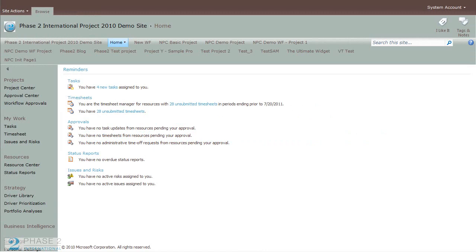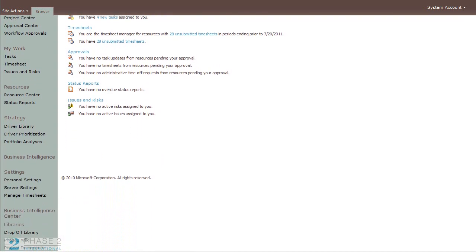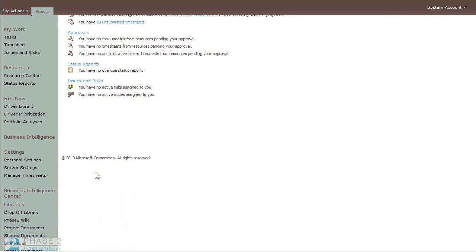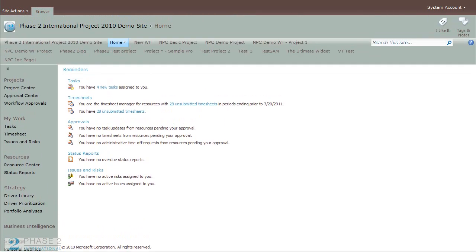Microsoft Project Server 2010 Security is based on users, groups, and categories. Groups contain sets of users who need to access the same set of data in the same way. Categories provide access to projects and resources based on parameters that you define. There's a lot of documentation on Project Server Security and it can get confusing, but once you get the hang of it, you can see the power that is in the security model. The purpose of this video is to give you a walkthrough of how to get things done and an overview of the security model.